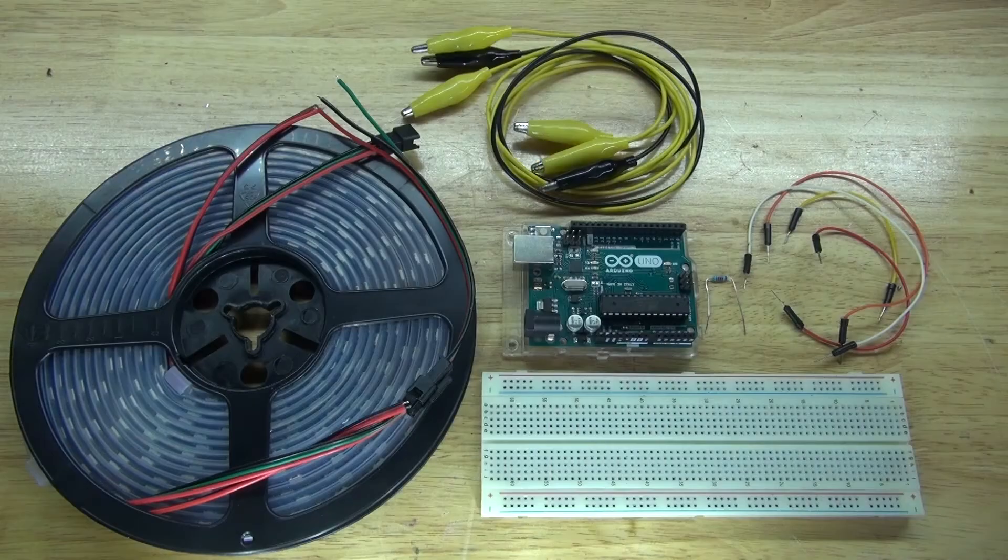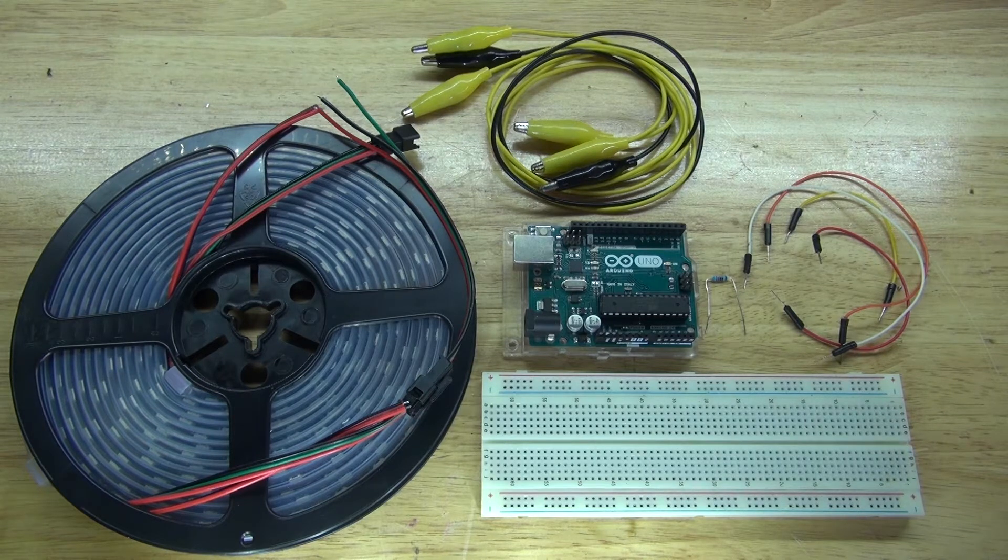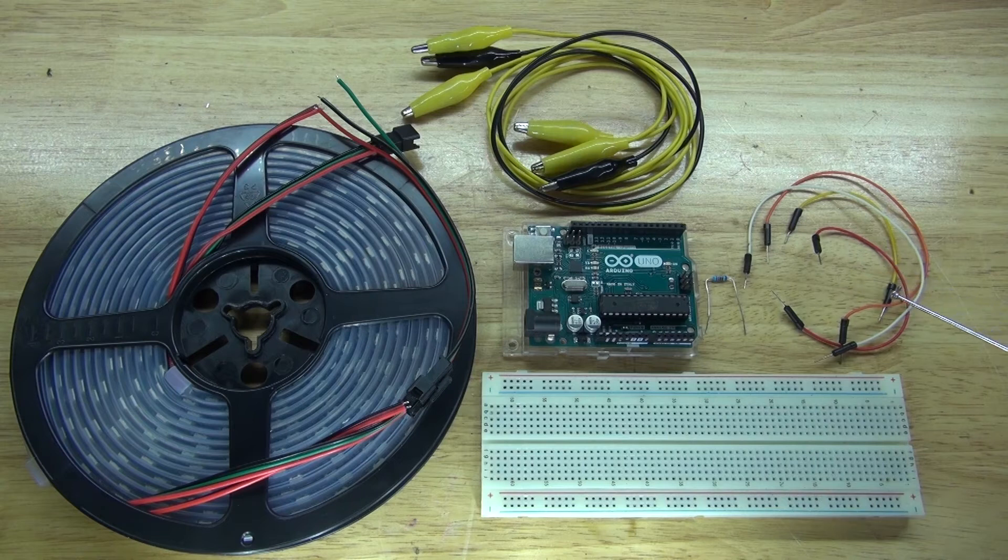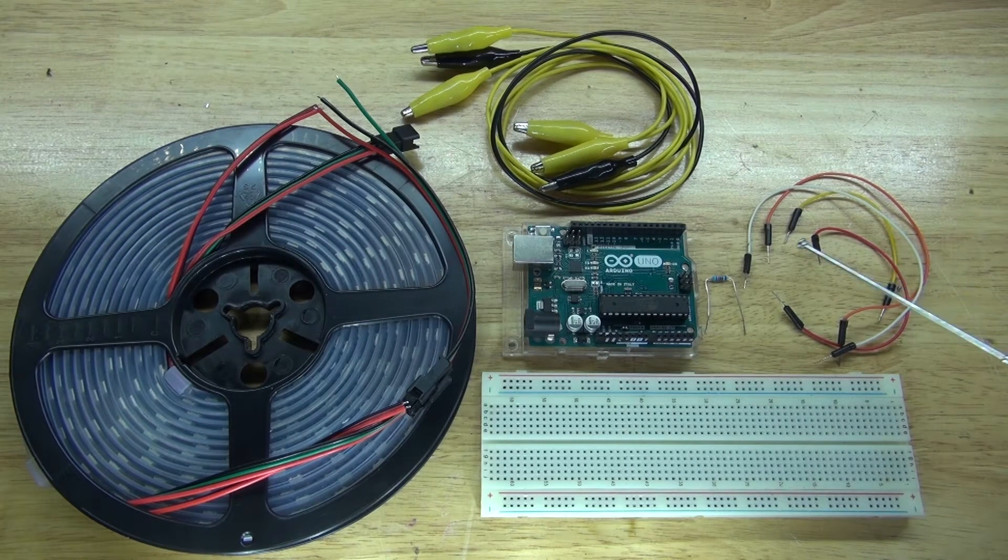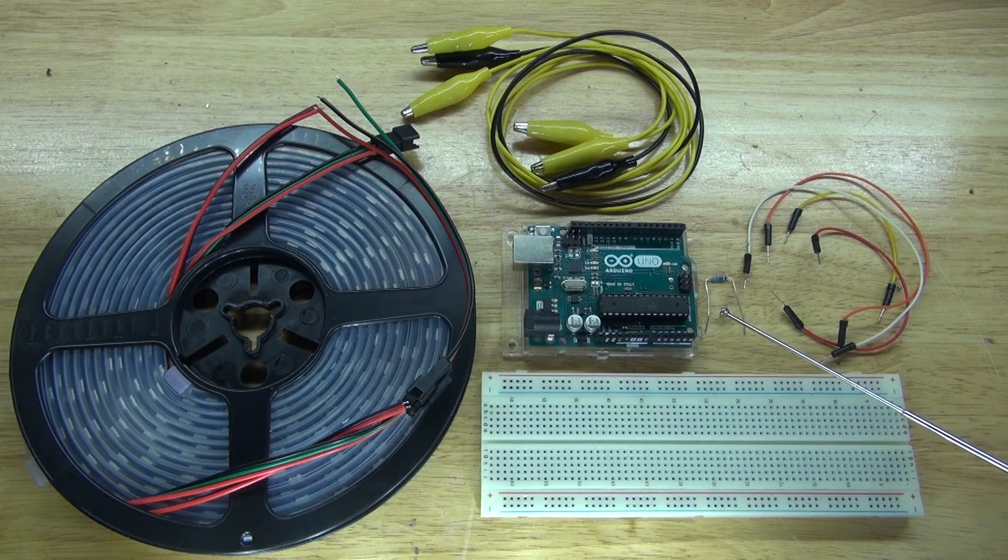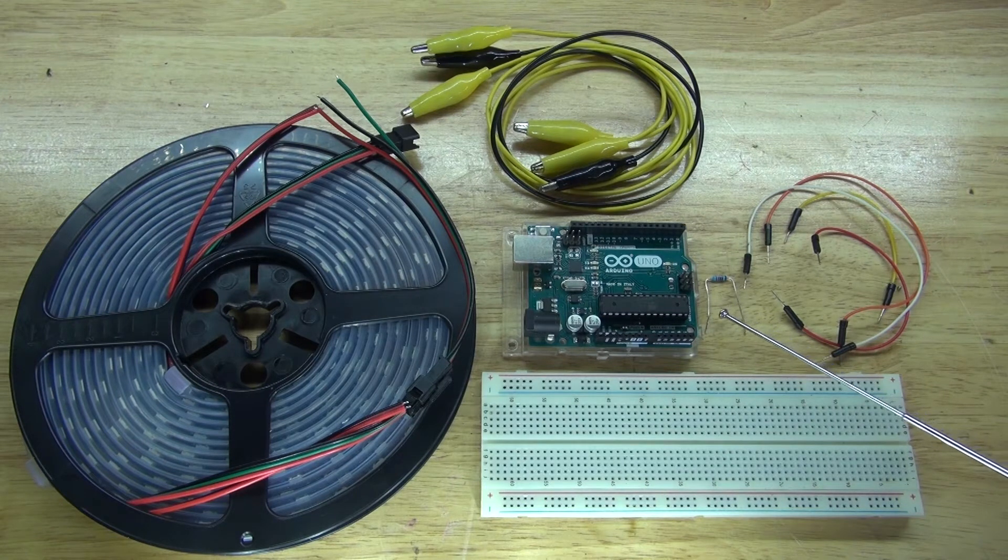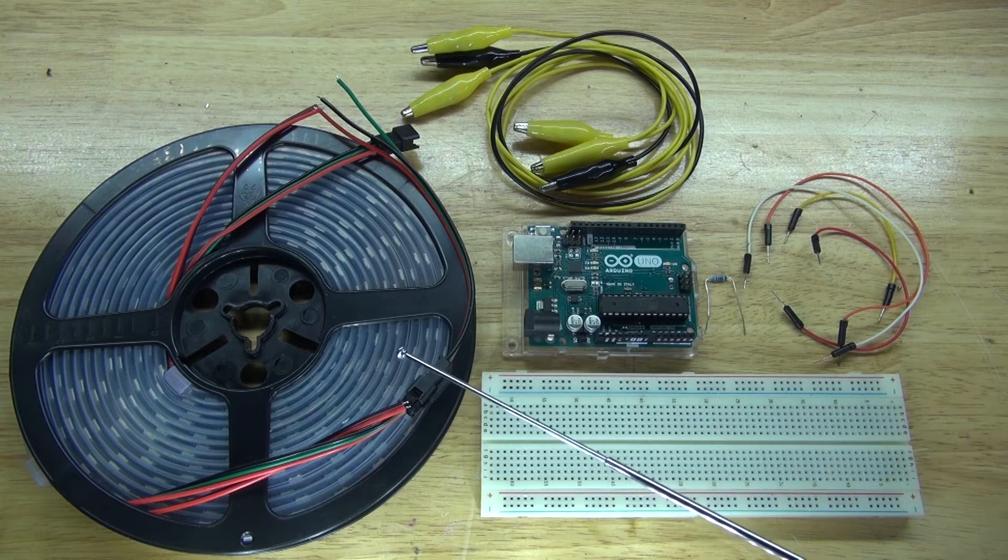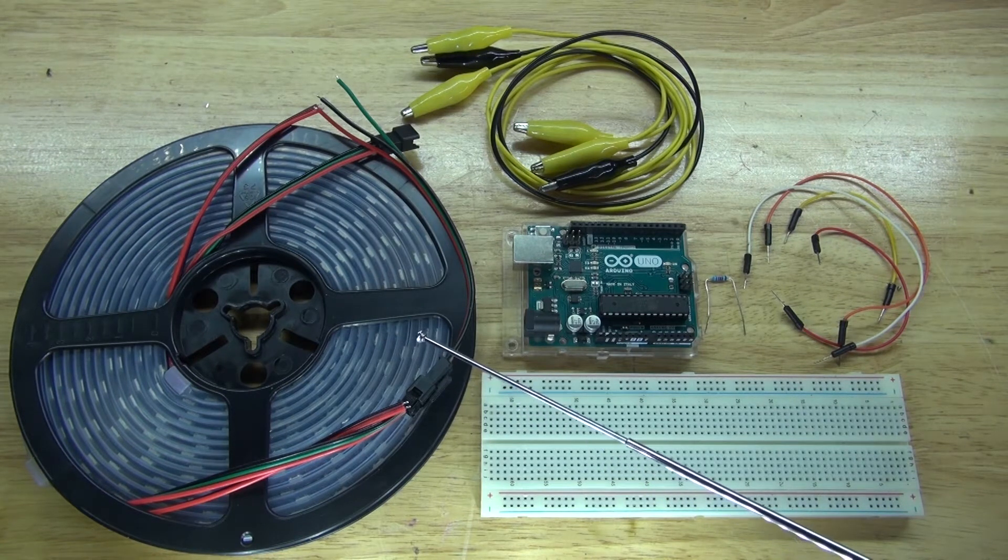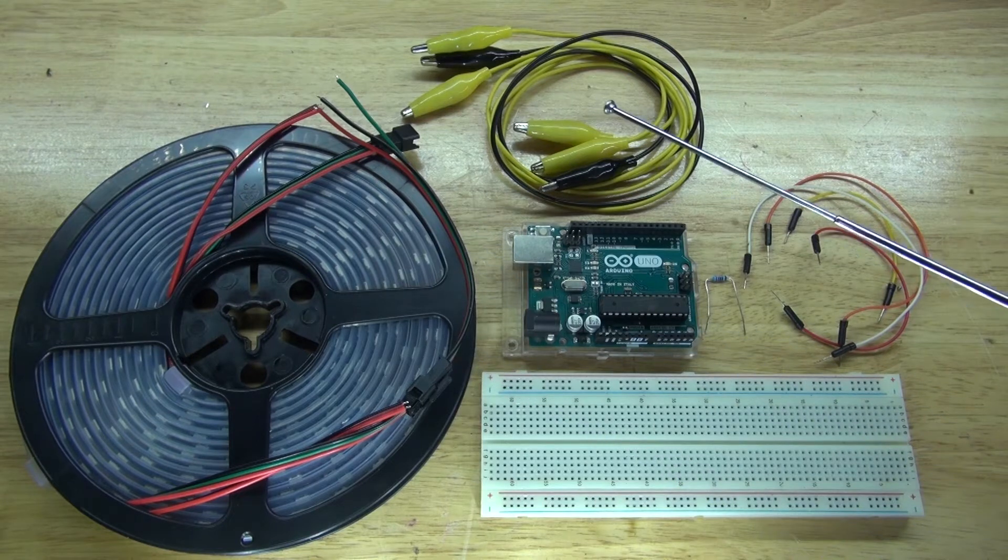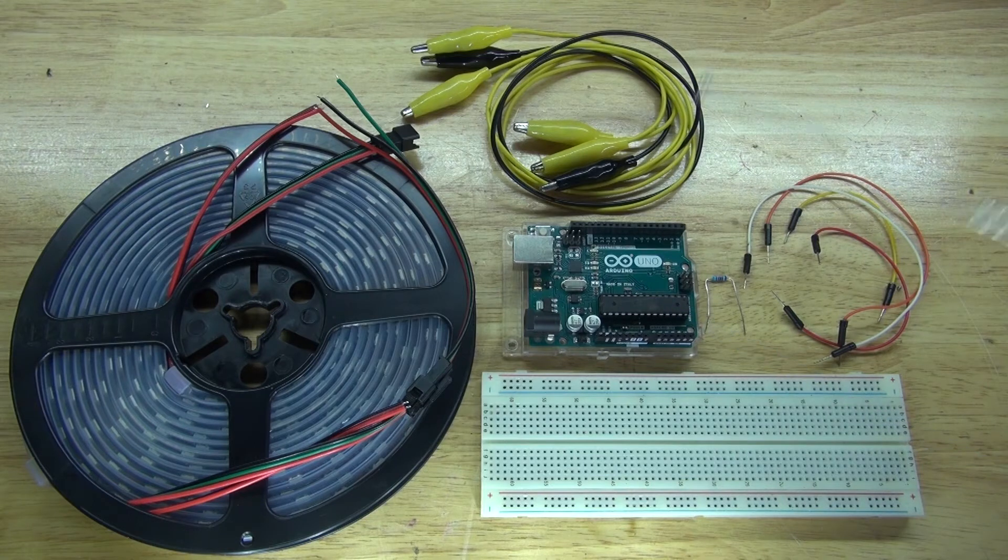These are the items that you're going to need for this project. You'll need a breadboard which is optional, some jumper wires, a 220 ohm resistor although I find it's not necessary but it extends the life of these RGB LEDs which are the WS2812B NeoPixels. You're also going to need some alligator clips and of course an Arduino Uno.